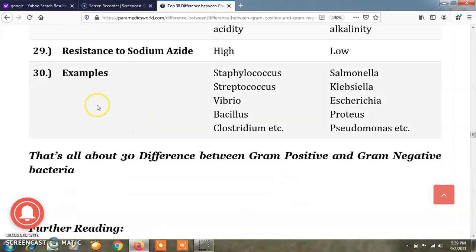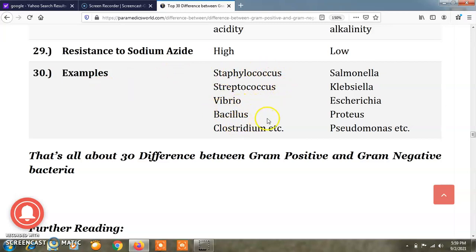The final difference is about examples. Examples of gram positive bacteria are Staphylococcus, Streptococcus, Bacillus, and Clostridium. Examples of gram negative bacteria are Salmonella, Klebsiella, Listeria, Proteus, and Pseudomonas.